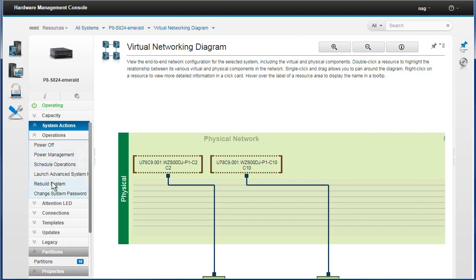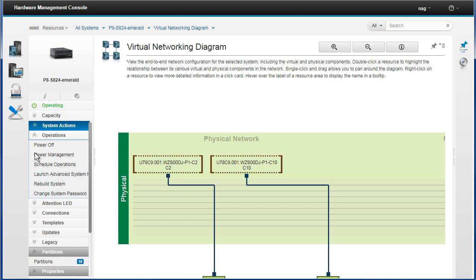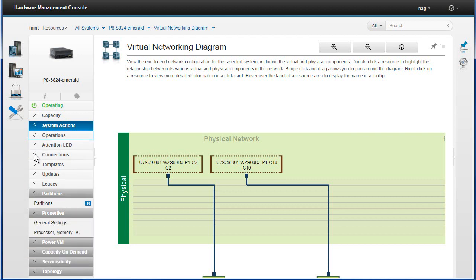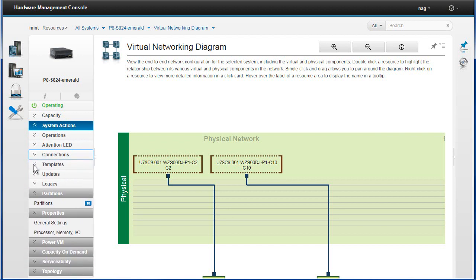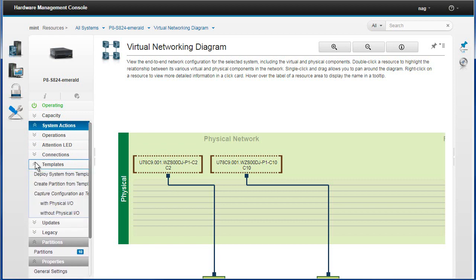We've got operations in which is where this power off is hiding. You can find that in the higher up level. I've got power management and scheduled operations and rebuild the server if you think your HMC is out of sync with the service processor. That sort of thing. Here's the ASMI menu, can't say I've dived into that very often recently. Change system password. We've got some connection stuff for resetting the connection or disconnecting a machine because you want to move it to a different HMC.